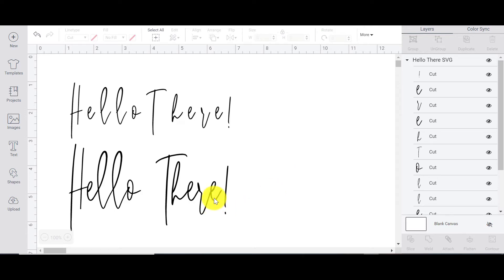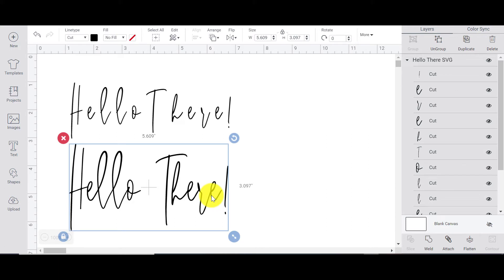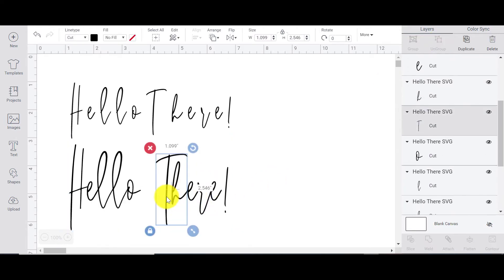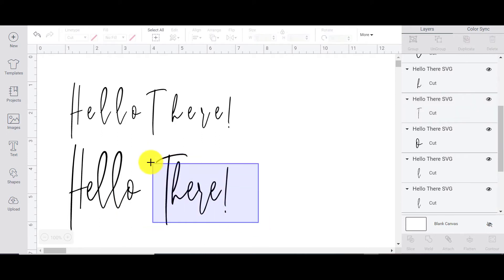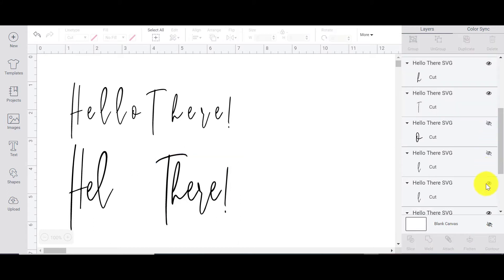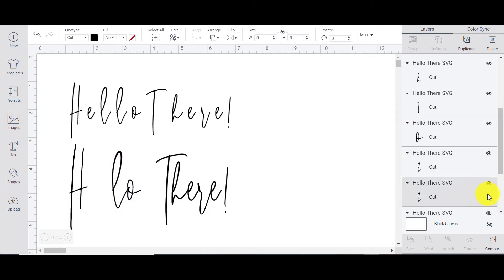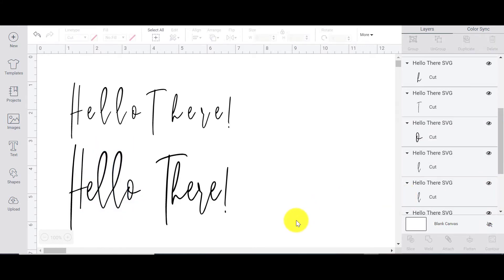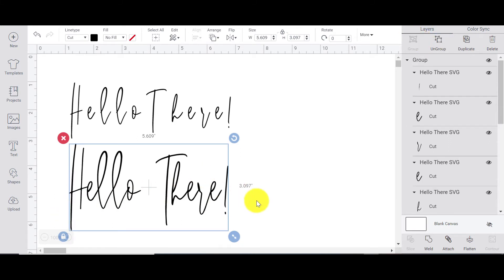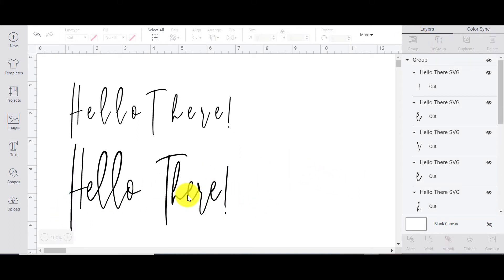With the SVG file, we do still have the ability to ungroup it. If you click Ungroup, it will still make the letters individual. So if you decide you don't want a particular letter, you can highlight it and click the eye icons or delete it to get rid of it. But to be quite honest, once I have it made, I don't really need to fiddle with it because it's pretty much perfect the way it is.